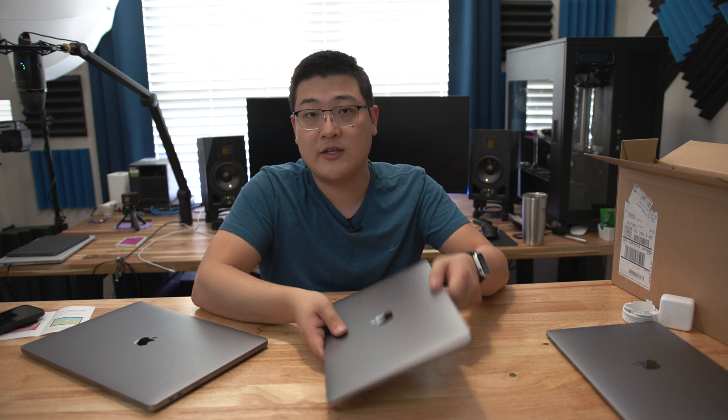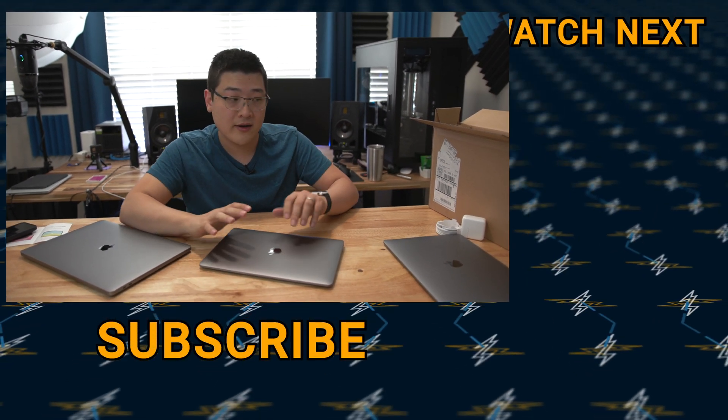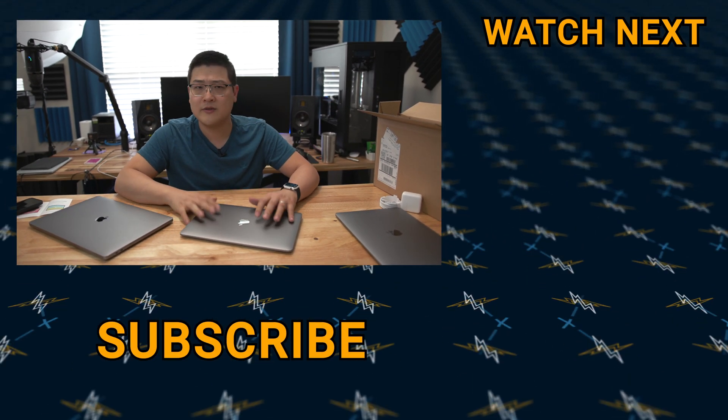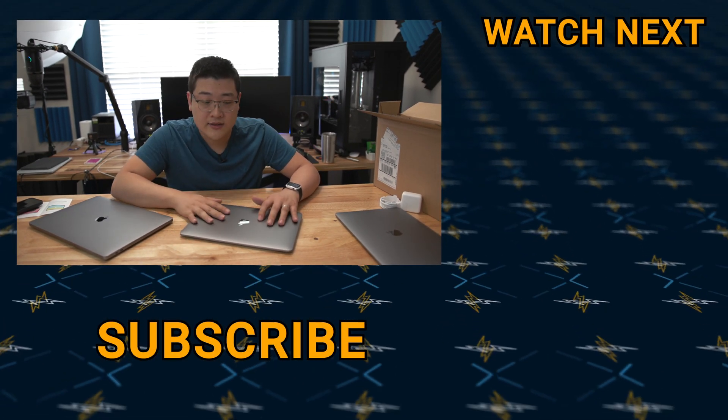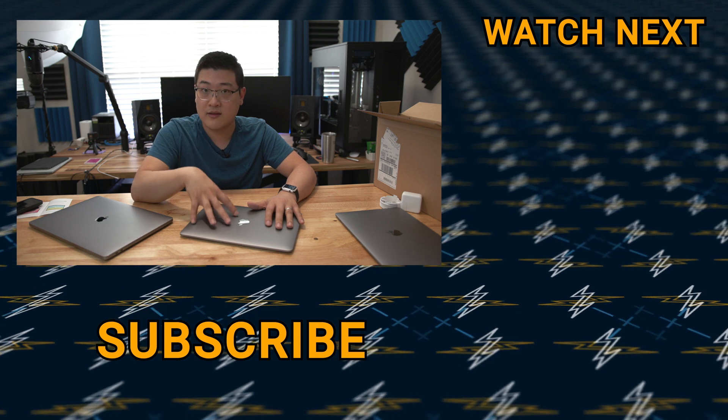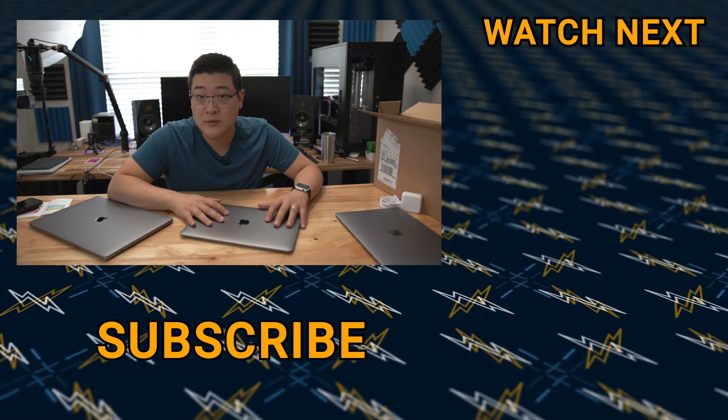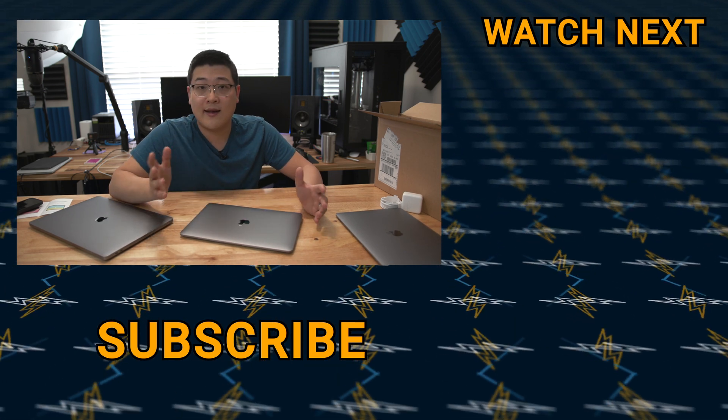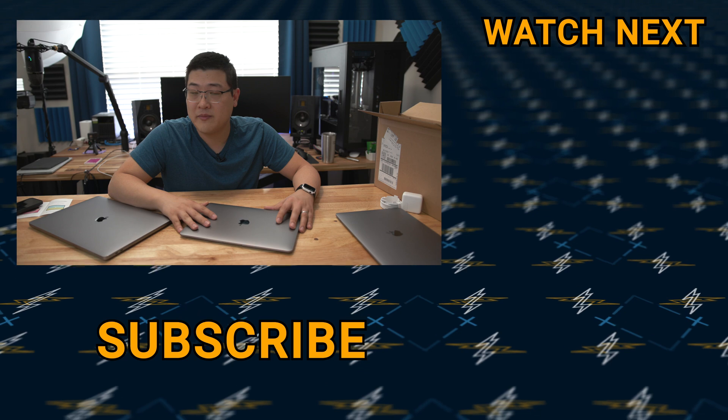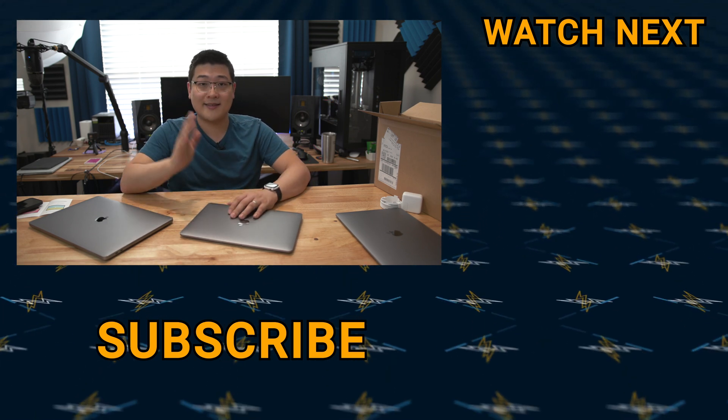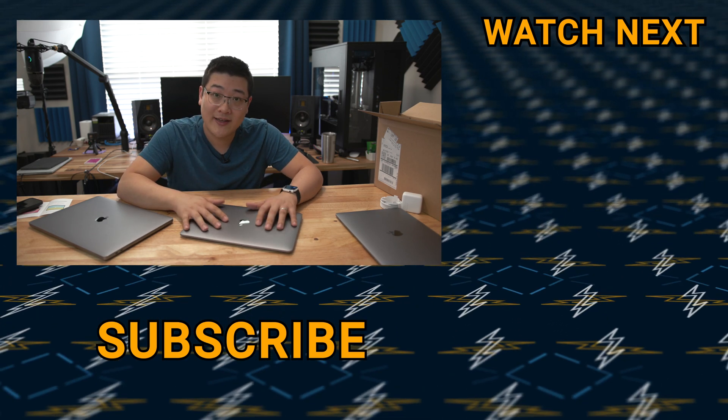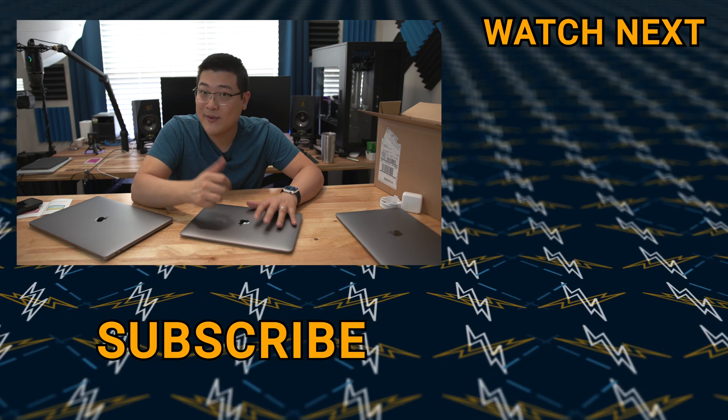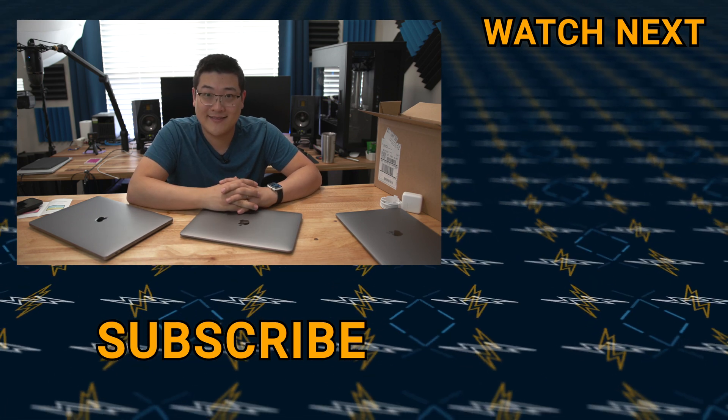So that was just a very quick look at the 2020 MacBook Air. I'm going to be doing some more benchmarking, I'm going to be doing some video editing tests. So if you want to see those kind of videos on this MacBook Air, make sure to subscribe. I'll probably be putting those videos out later in the week. Anyway, it's Stan. If you enjoyed this video, make sure you hit that like button and I'll see you guys in the next one.